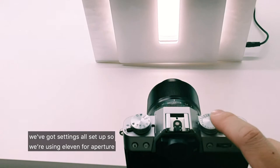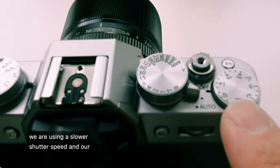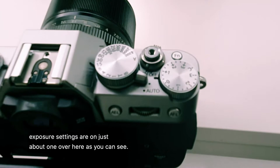We've got our settings all set up so we're using 11 for aperture. We are using a slower shutter speed and our exposure settings are on just about 1 over here as you can see.